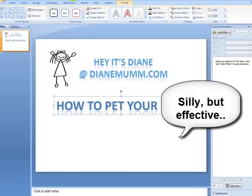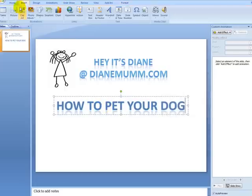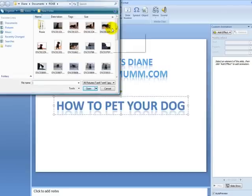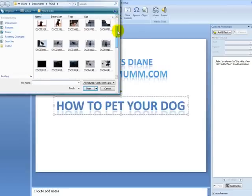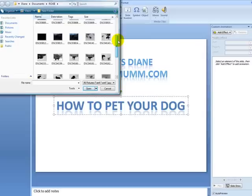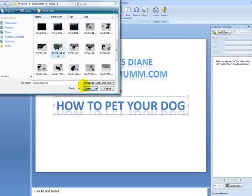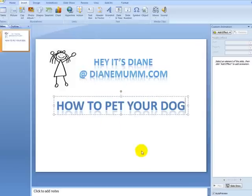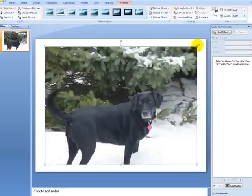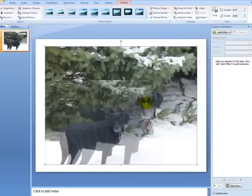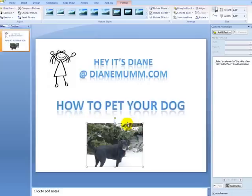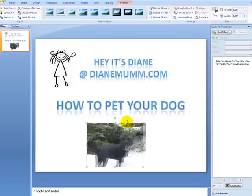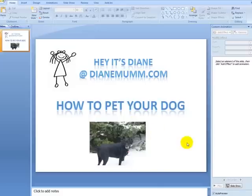Then I'm going to come up here and insert a picture — you've got to go on your computer to get that picture. I'm going to find a picture of our sweet Roxy and put that in there. Now if it comes up big, you can go up here to the corners, bring it down, make it smaller, and drag and drop it right in the center.